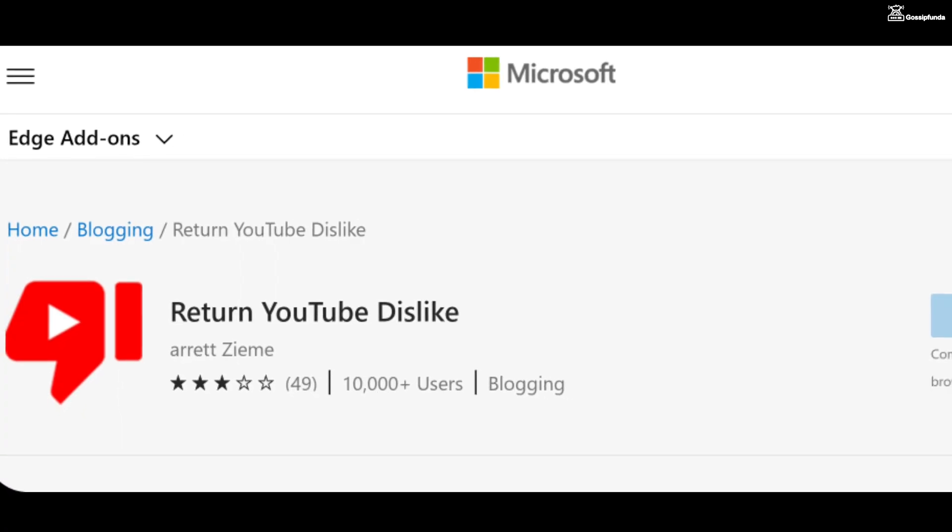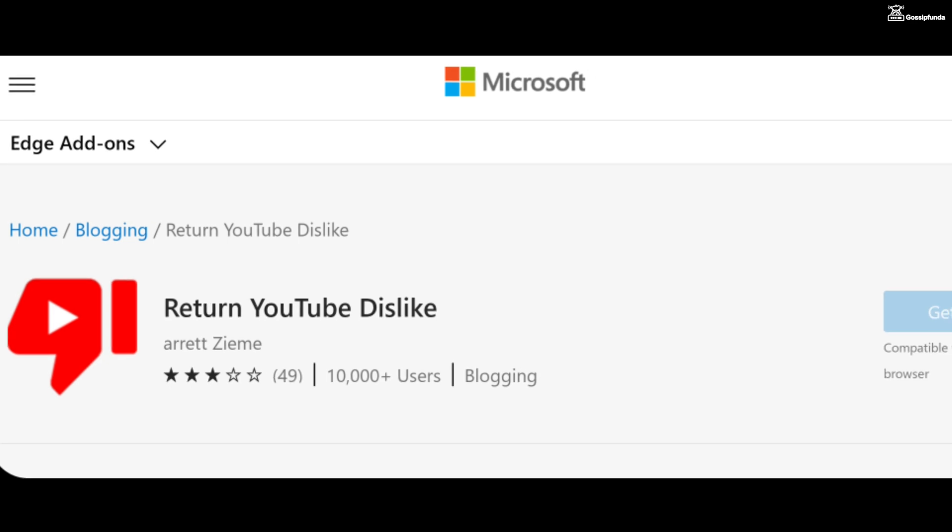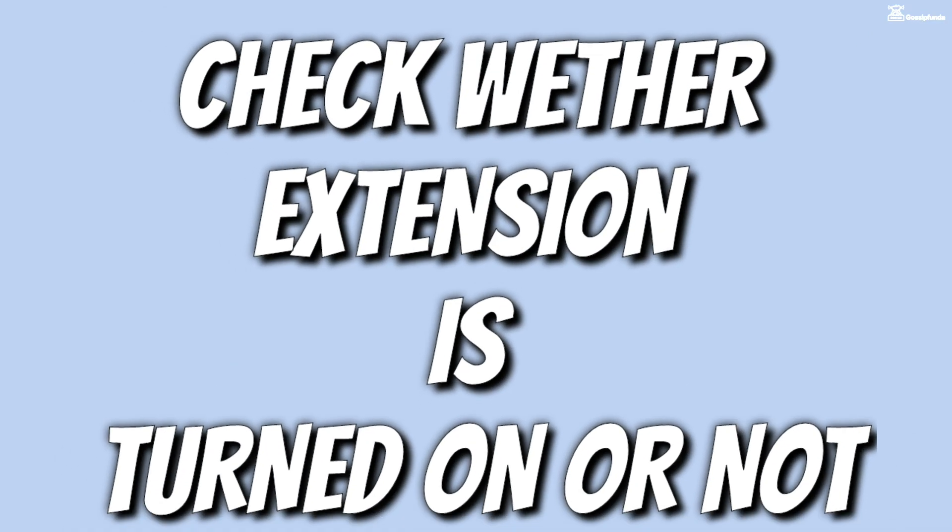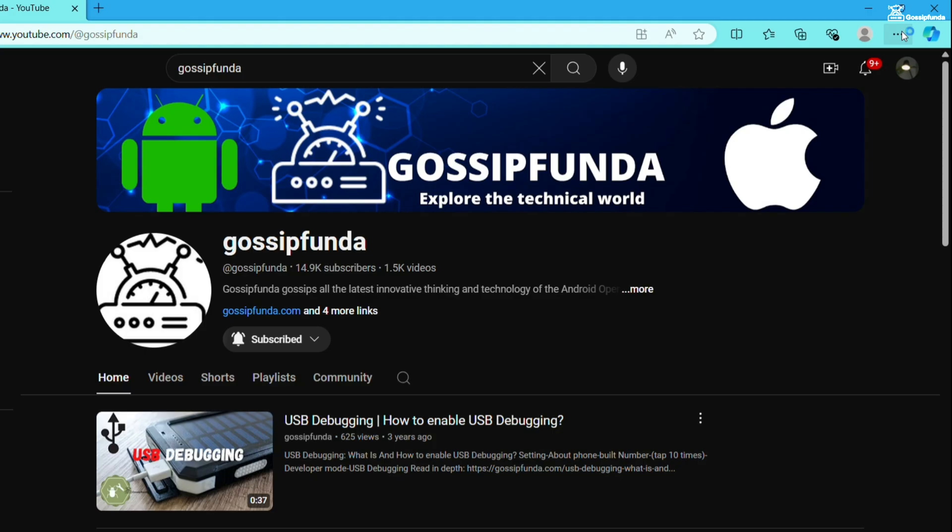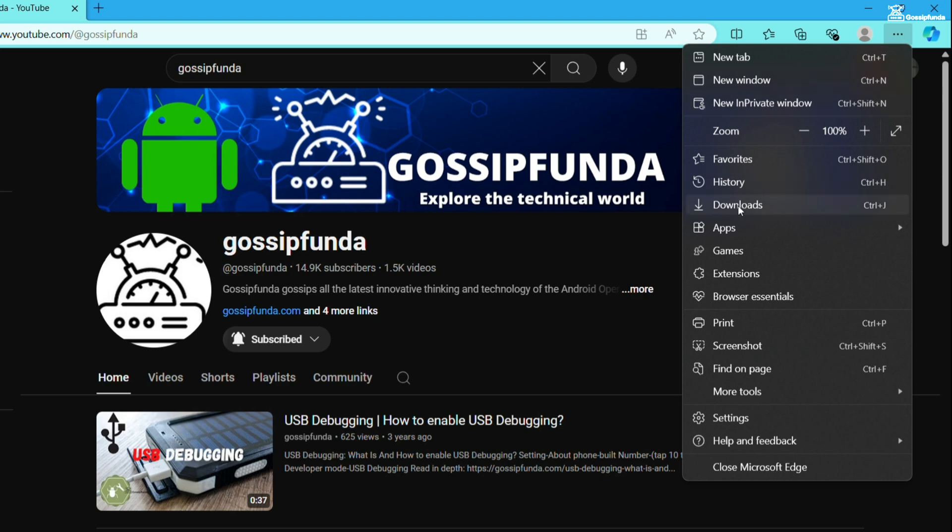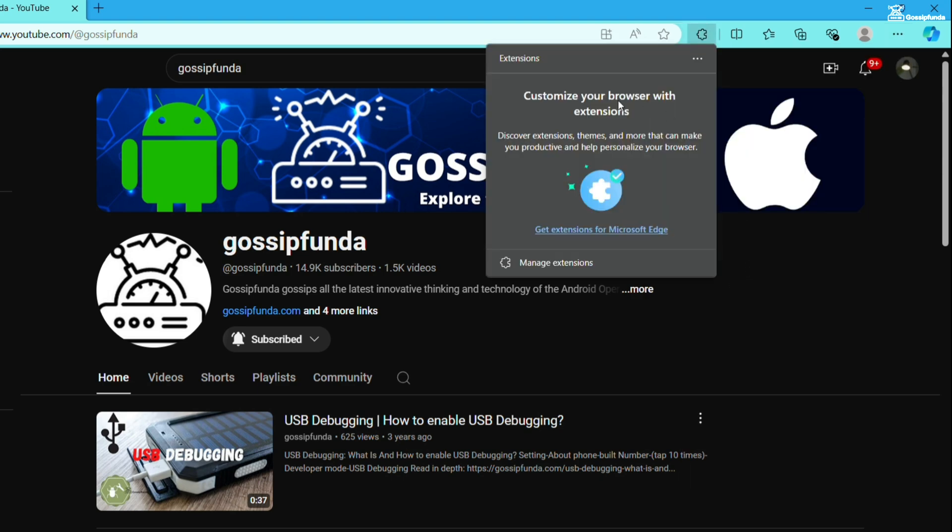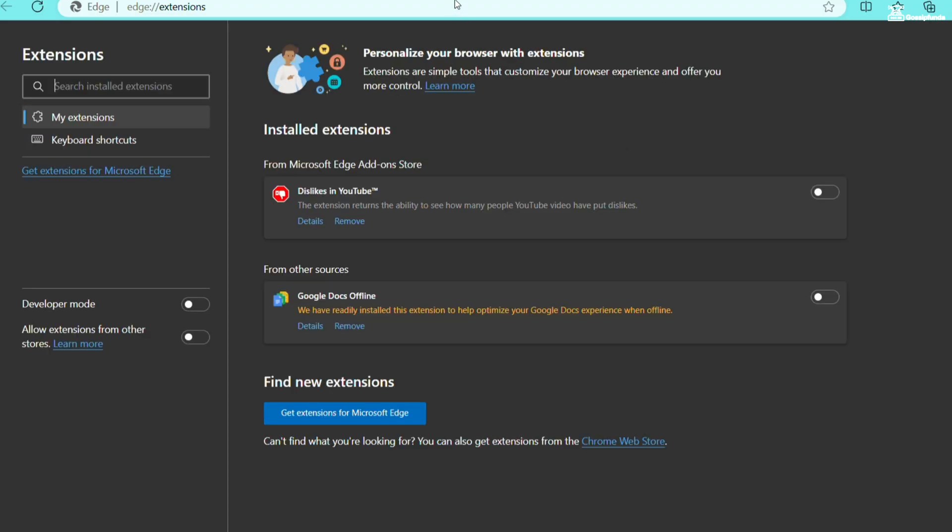This extension is not working and we're going to see some possible ways to fix it. First of all, check whether the extension is turned on or not. To check it on your browser, click on the three-dot icon. Click on Extensions, then click on Manage Extensions and here you will get the list of your extensions. As you can see, it is disabled so we have to enable it.